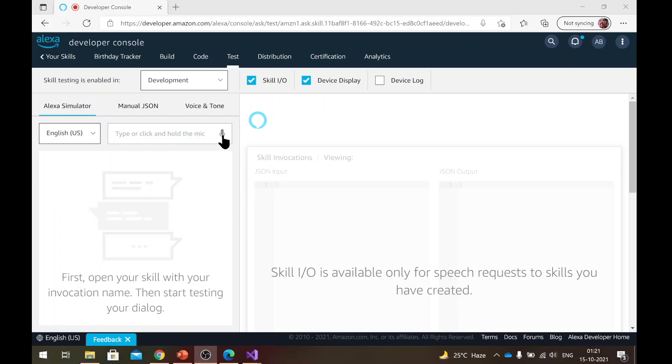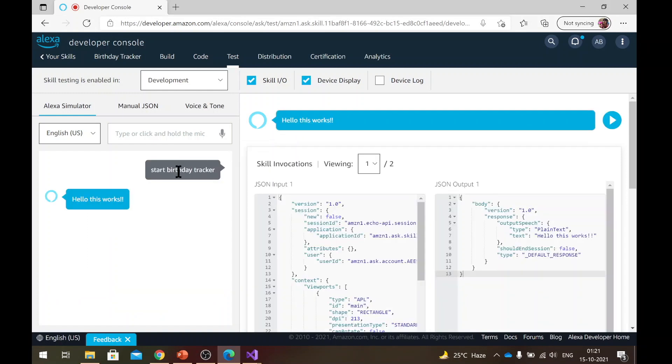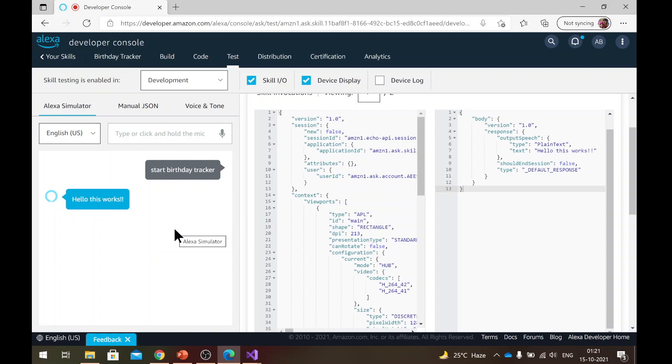The mic option also works. So you need to just click and hold and issue the command. Start birthday tracker. Hello, this works. So this also works. So at this point, it is also a good idea to actually go ahead and install the Alexa app on your smartphone and connect it with the same Amazon account and give it a shot there as well. So how to test it there? Let me show you.